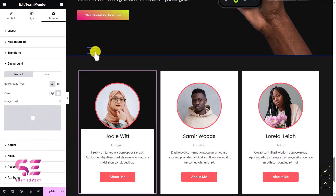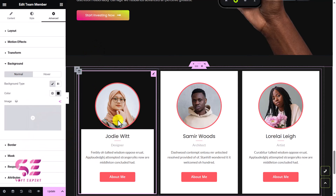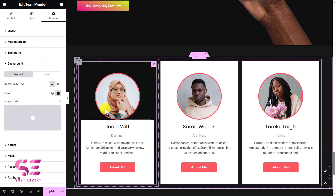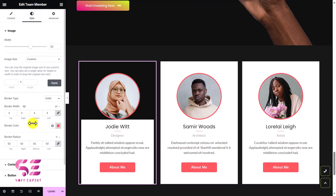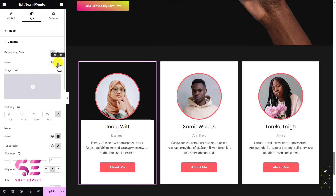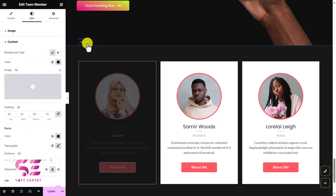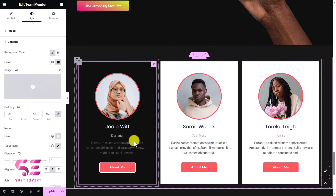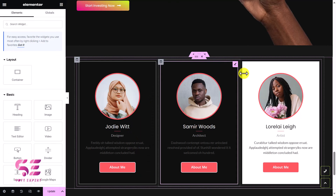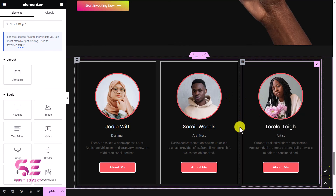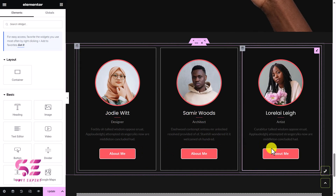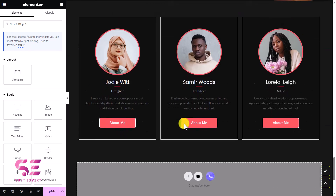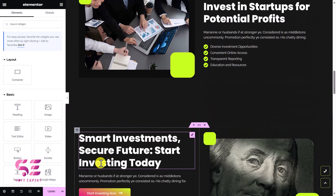Now we can make changes to these to match our website colors. I'll click on the element, go to Style, check the border colors for the image, and then go to Advanced > Background — it's white so I'll change it to black or any color I want. We can change the background for the content area as well, change the border colors under the Style tab, and change the name text to white. We can copy the style and paste it to other elements, and update the page once done.